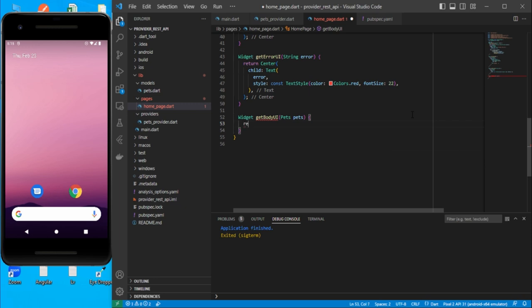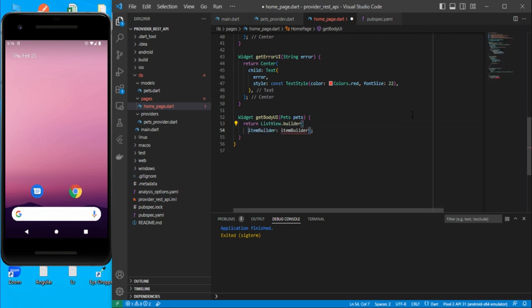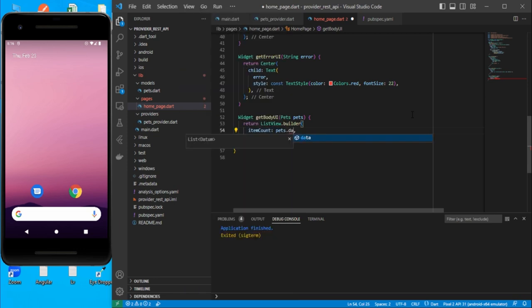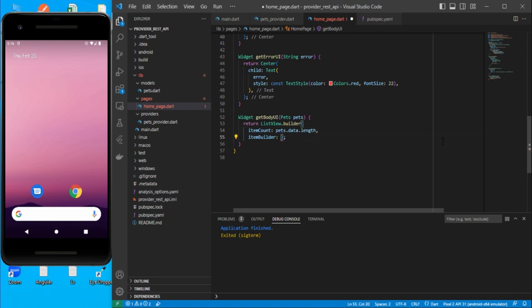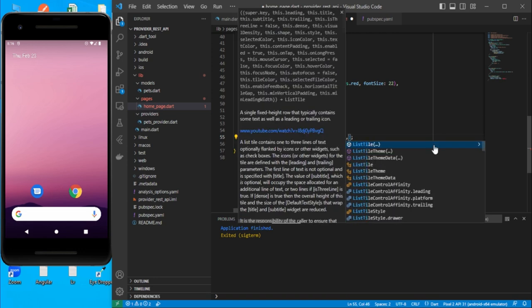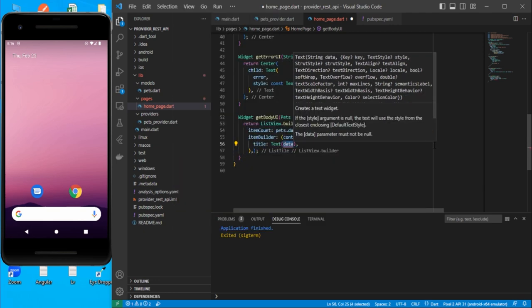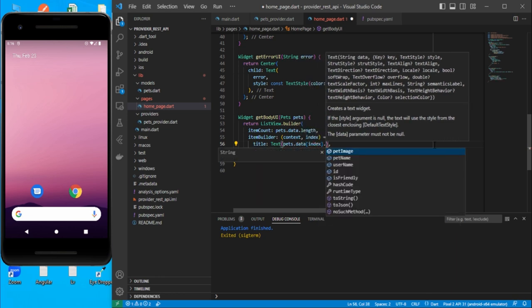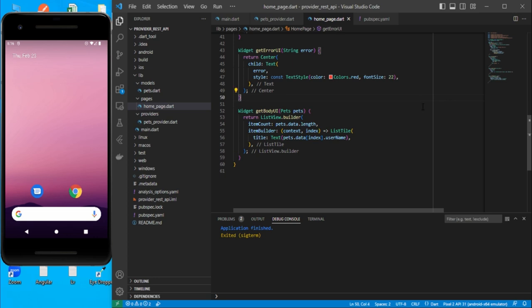For the body UI method, return a ListView.builder. Set itemCount from pets.data.length. In the itemBuilder, use an arrow function with context and index and return a ListTile. For the title, use a Text widget showing pets.data[index].petName or username — whatever field you prefer. Save and run to see how it looks.